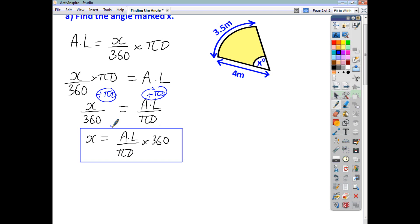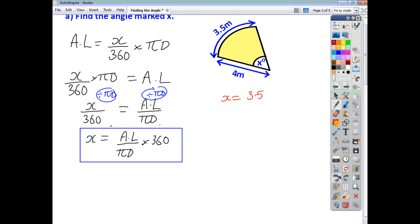We multiplied both sides by 360. Now that I've got my formula, angle X is equal to the arc length, which is 3.5, divided by pi times diameter. The diameter here is going to be 8, so we're dividing by 8 pi. Then we multiply by 360, and to the nearest whole number, we get an answer of 50 degrees.